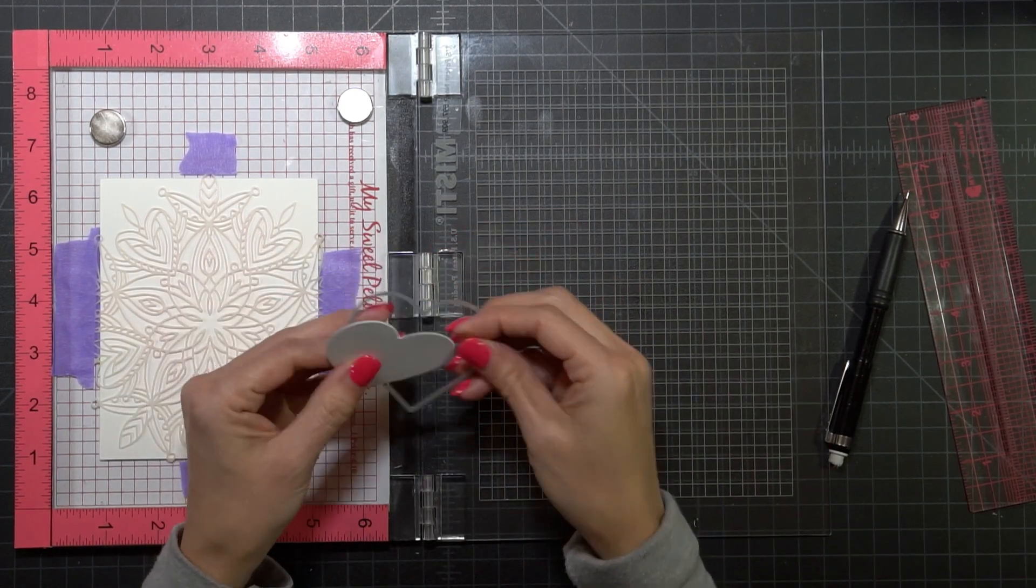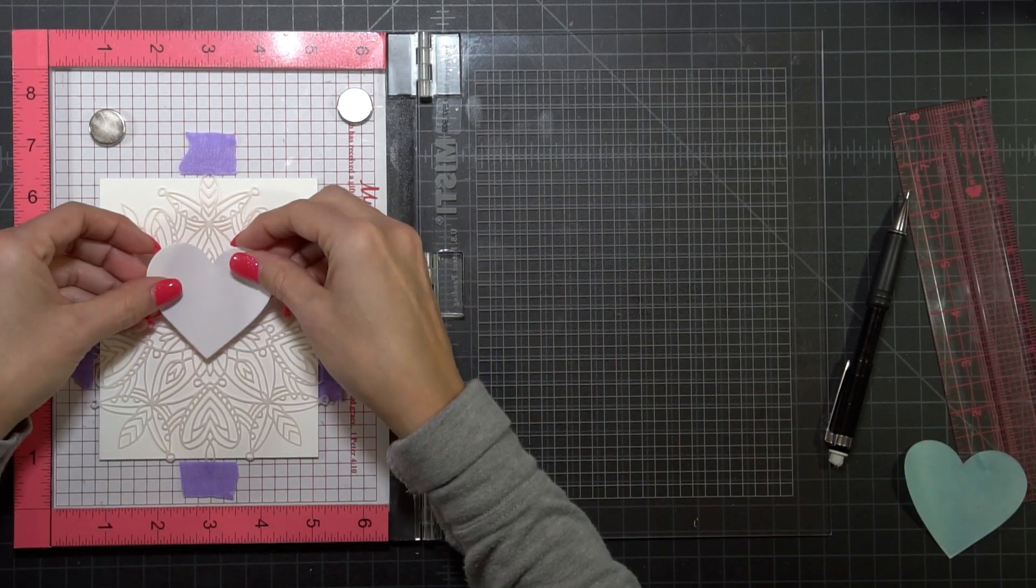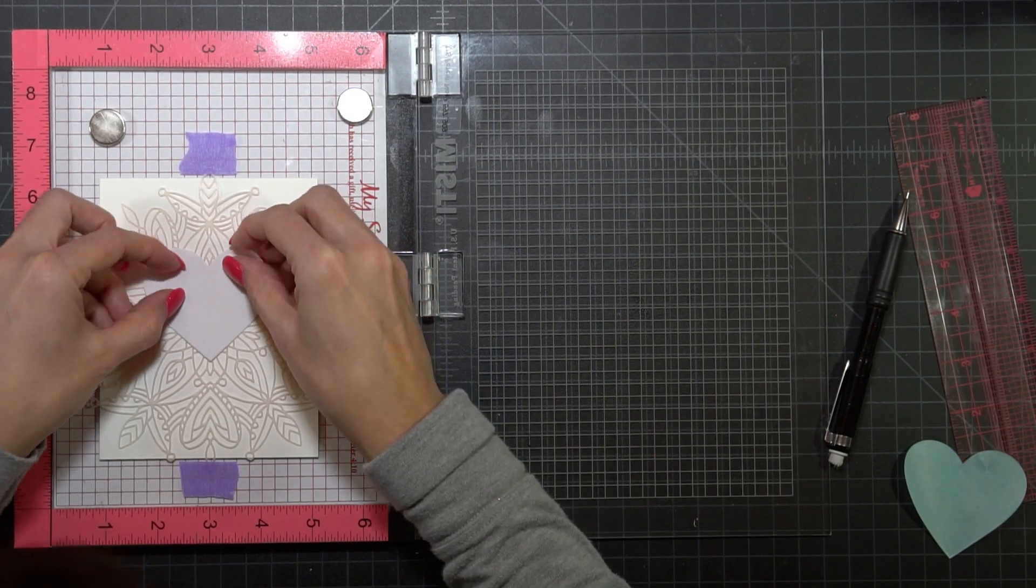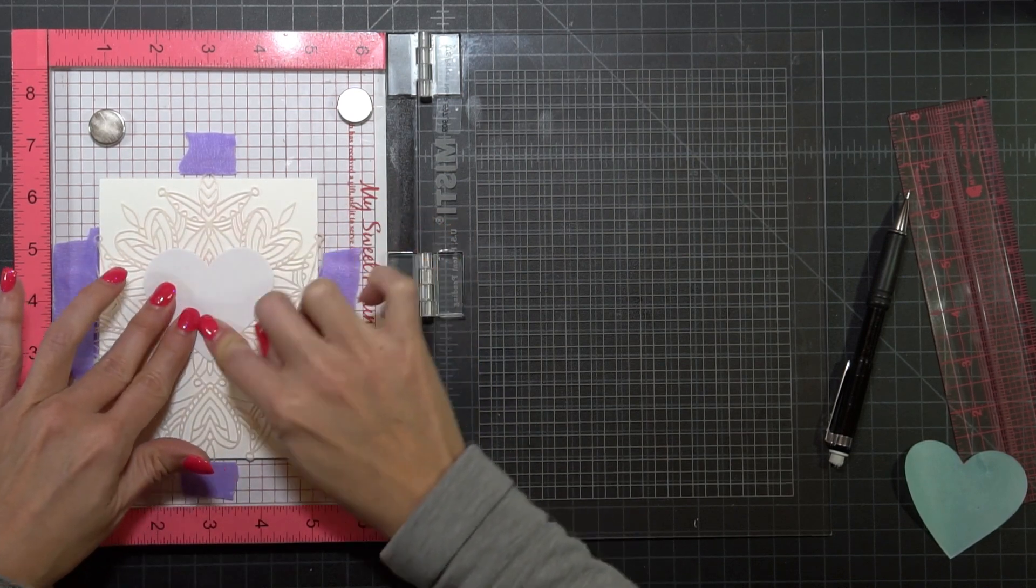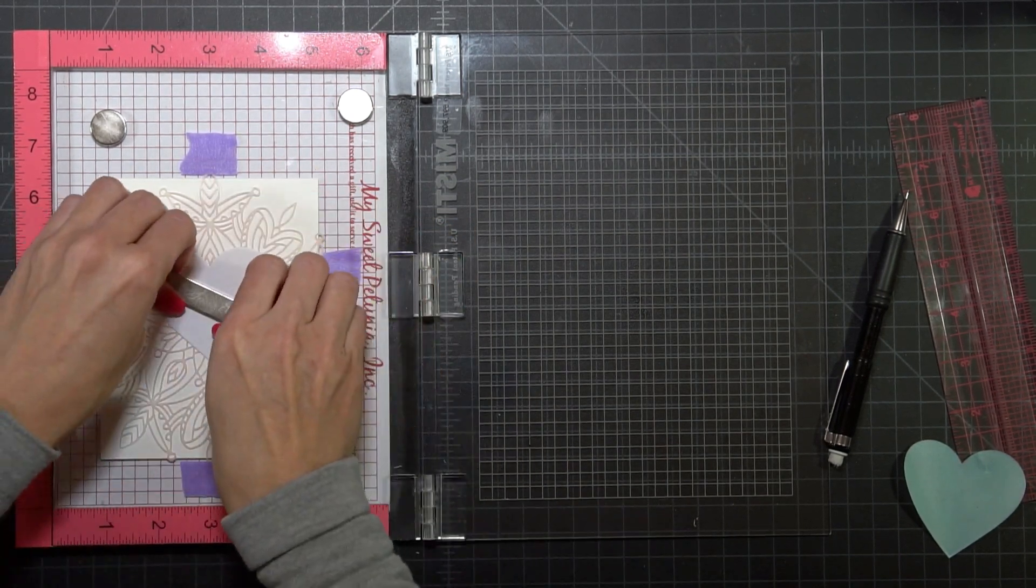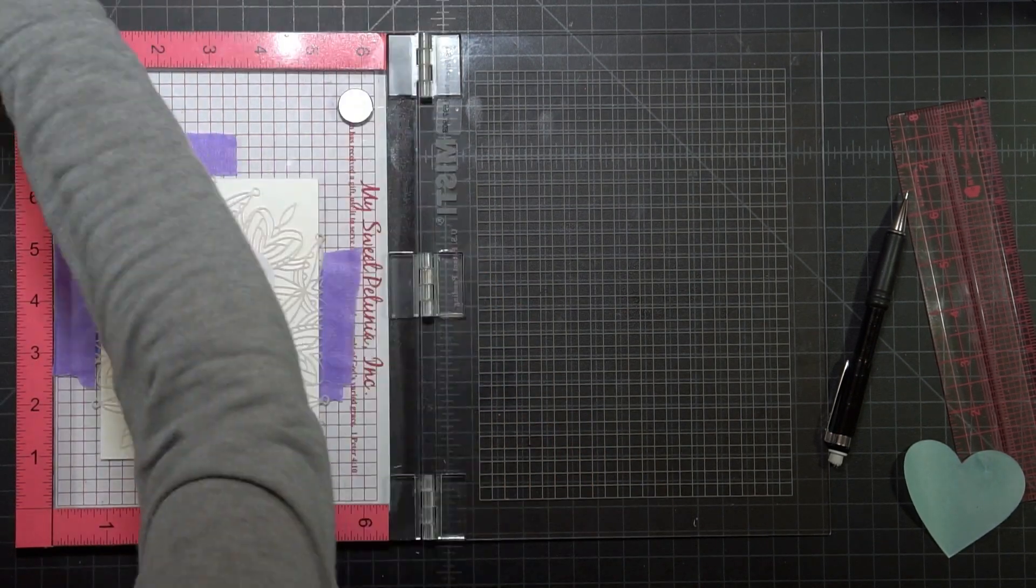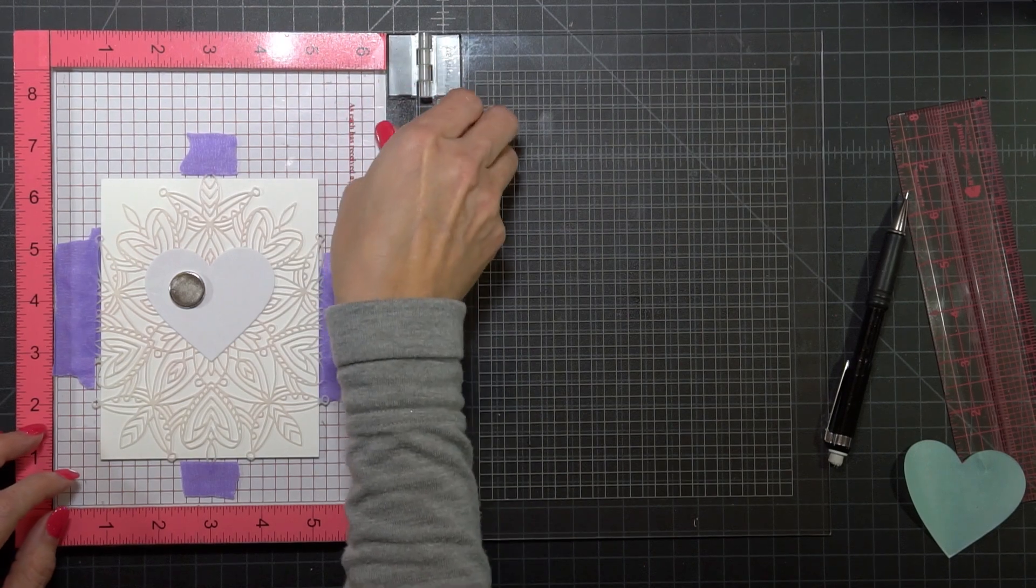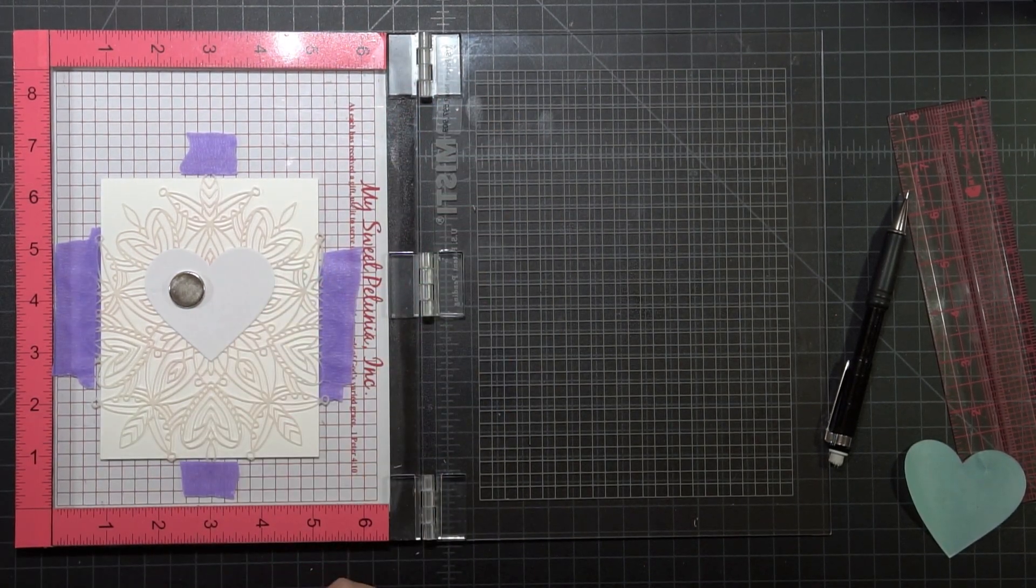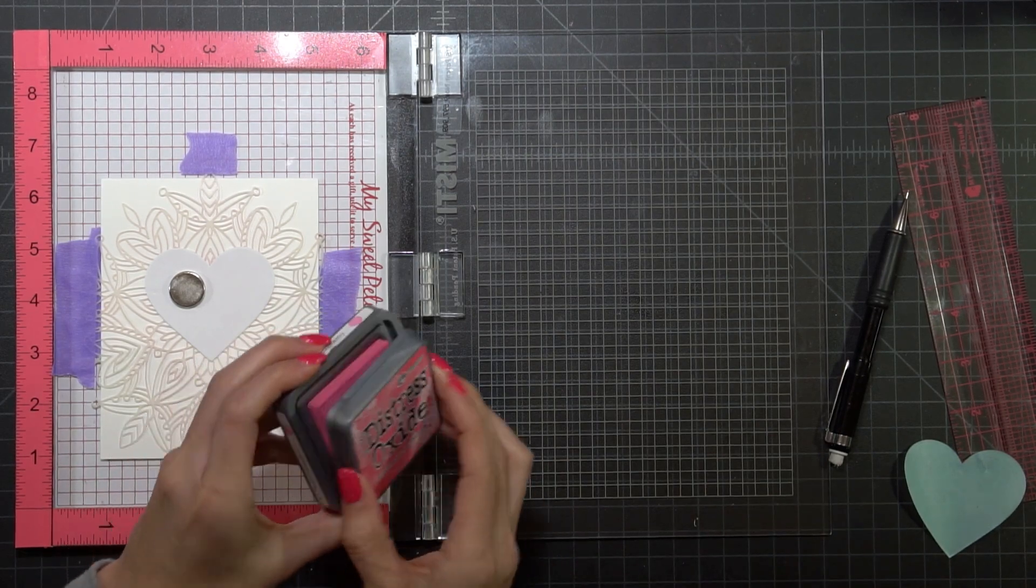I've cut out a heart from the Hero Arts Infinity Heart dies and I'm actually going to overlay it on top of the stencil. By doing this I'm avoiding those intricate pieces from pulling up away from the paper and it's also going to give me a place to start my ink blending.